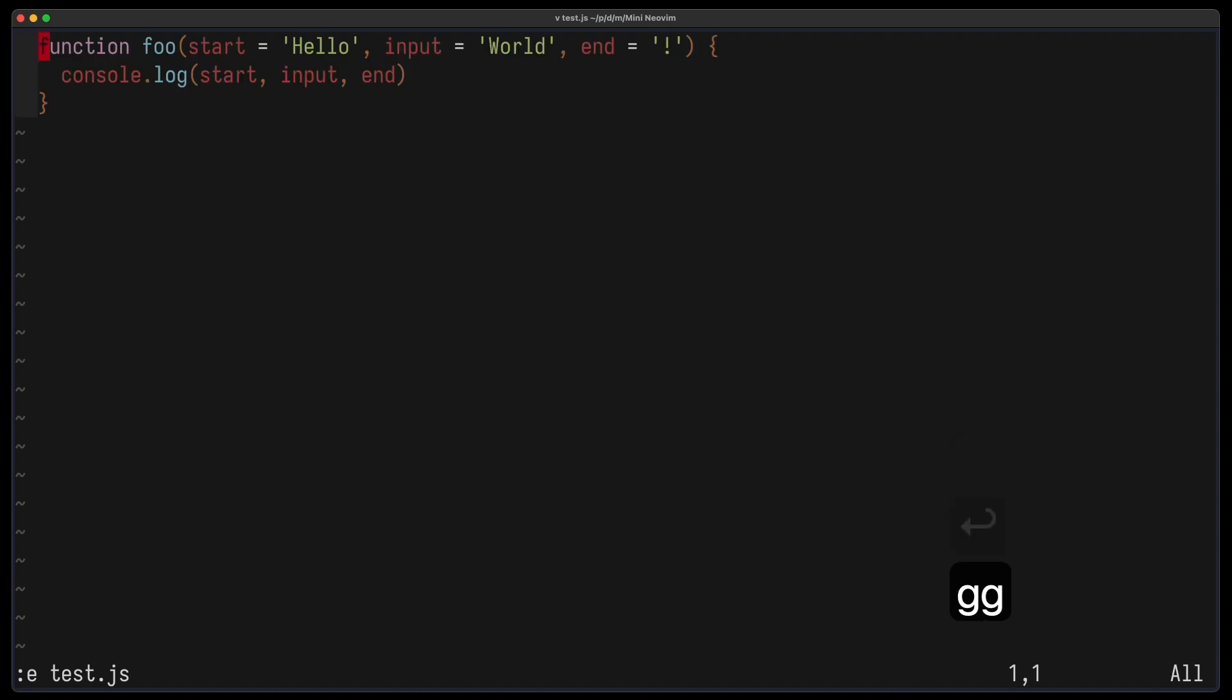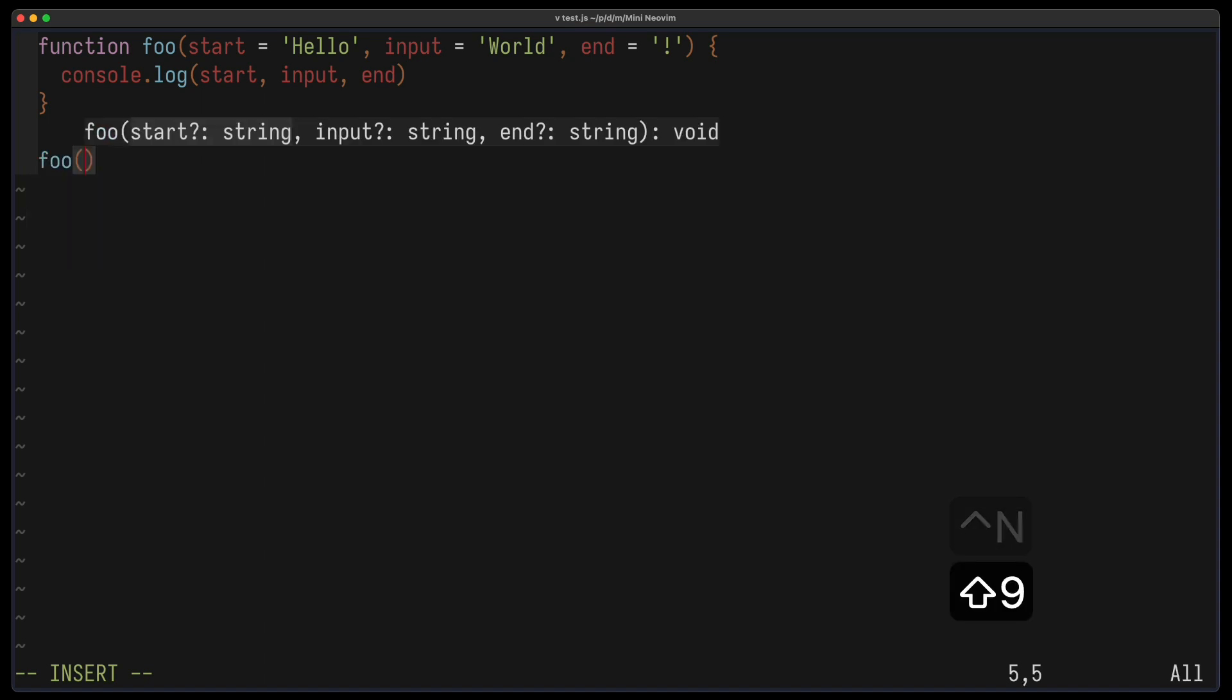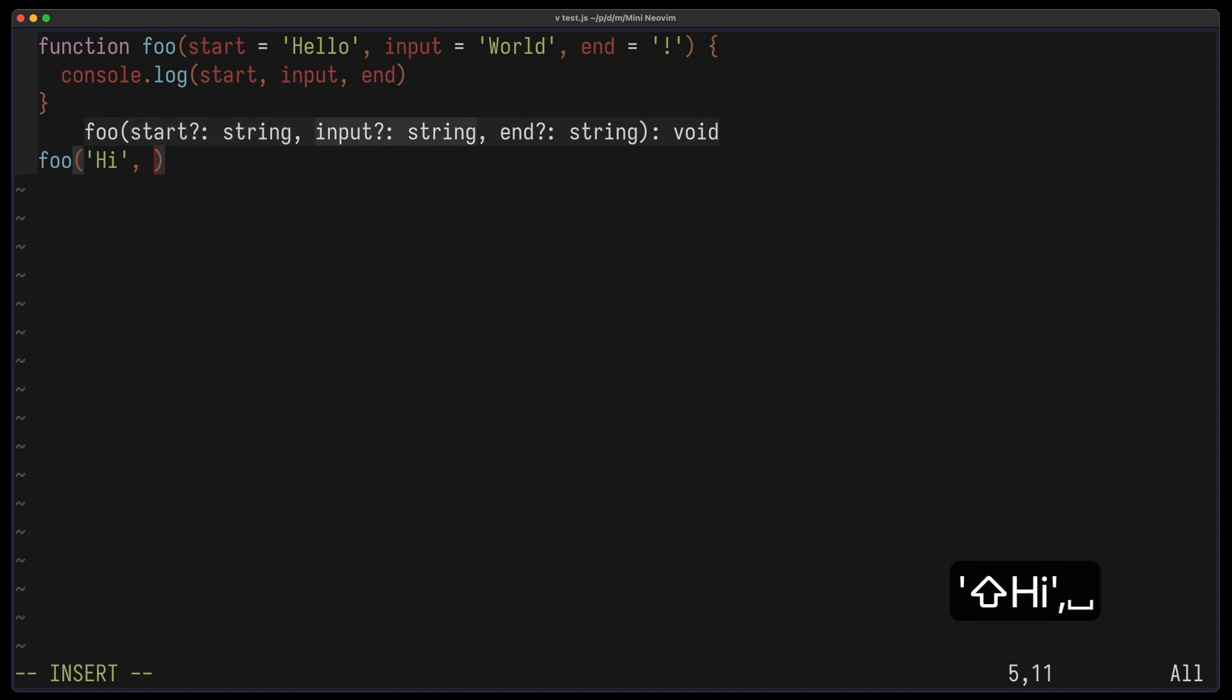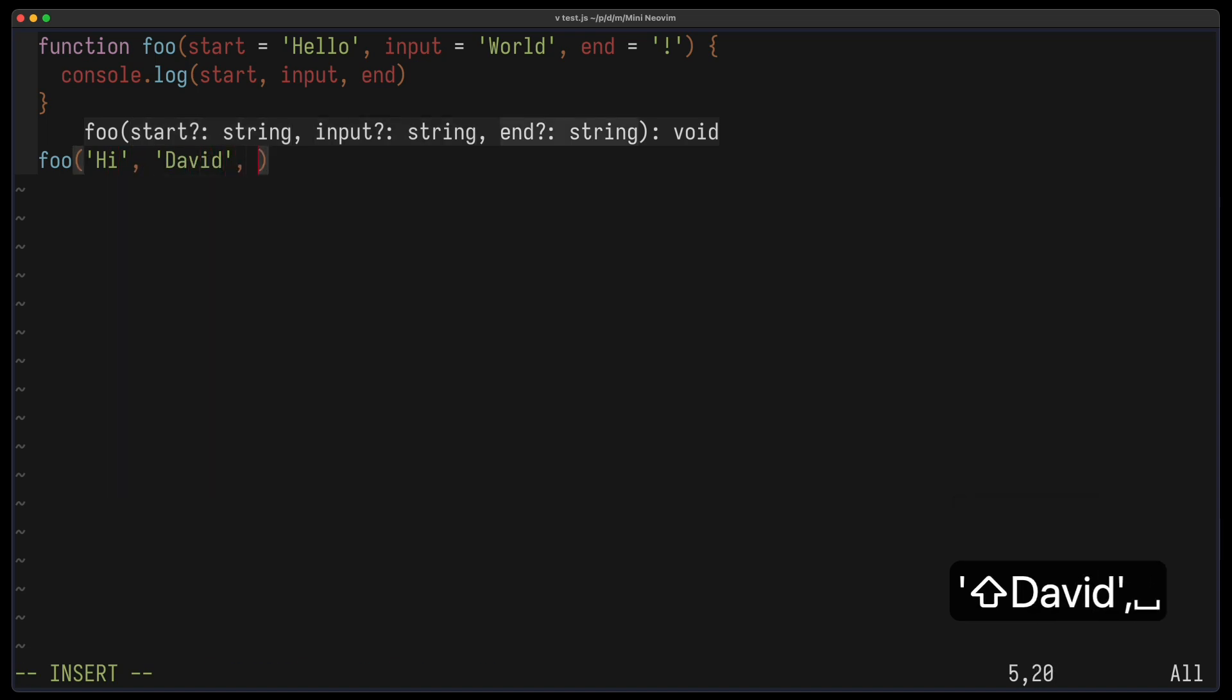So here's a simple JavaScript function, foo. Let's try to call it. I type foo and you can see I get completion. If I hover over it, I can even get hints of what input parameters I need to provide. In this case, a start, input, david and the ending.